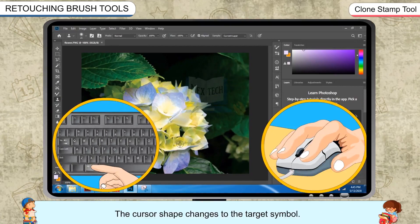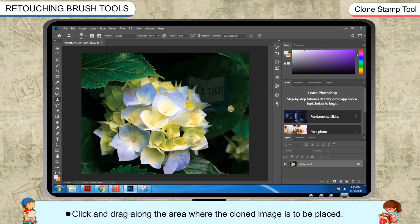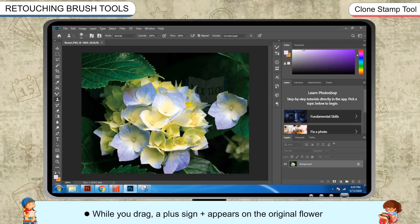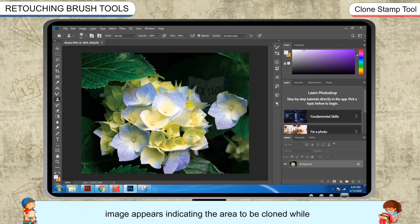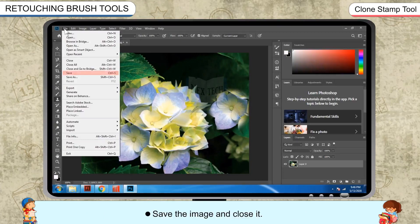The cursor shape changes to the target symbol. Click and drag along the area where the cloned image is to be placed. While you drag, a plus sign appears on the original image indicating the area to be cloned, while a corresponding circle appears on the cloned image. Save the image and close it.